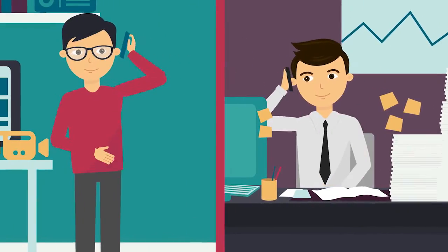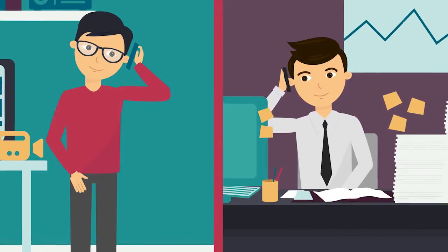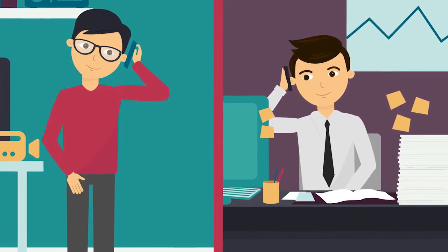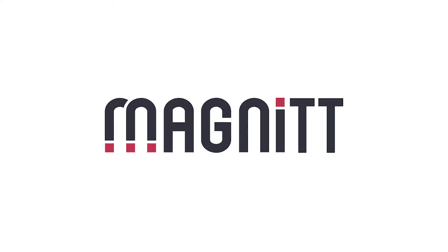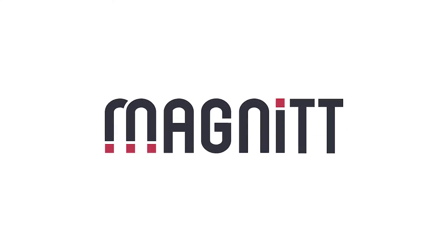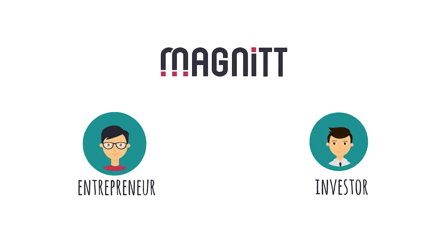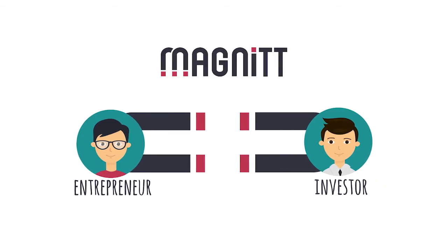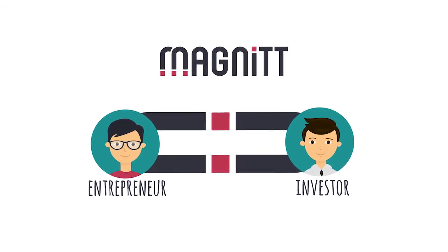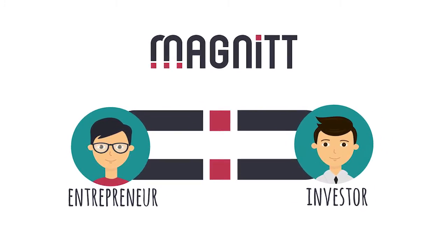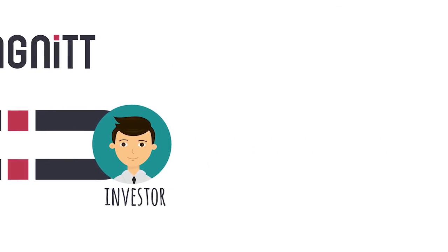Wouldn't it be great if Alex and Michael could connect? That's where Magnet comes in. Magnet is a simple online pitching platform for entrepreneurs, which connects startups to strategic investors.